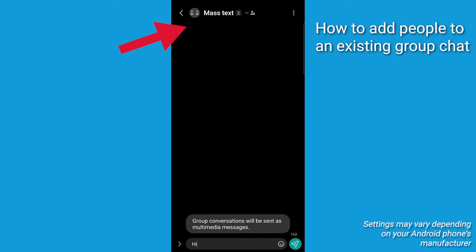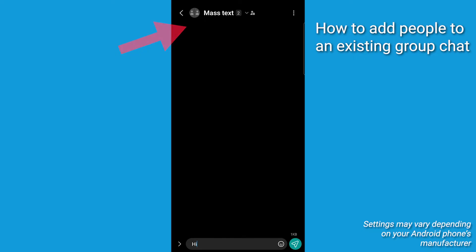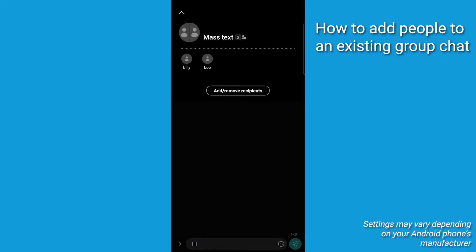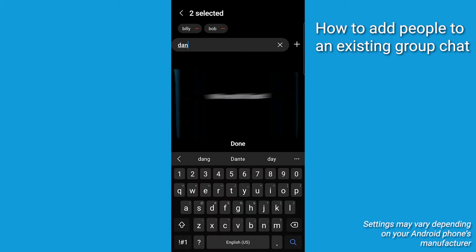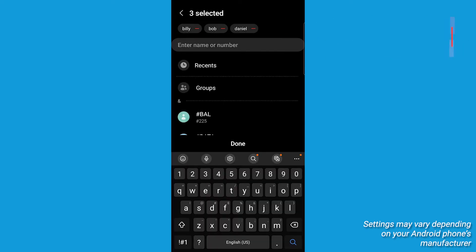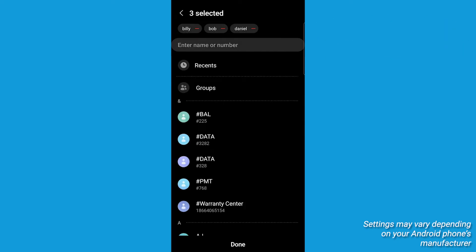Tap on the name of the group chat at the top. Tap on Add slash Remove Recipients. Select the contacts that you want to add to the group and tap on Done.